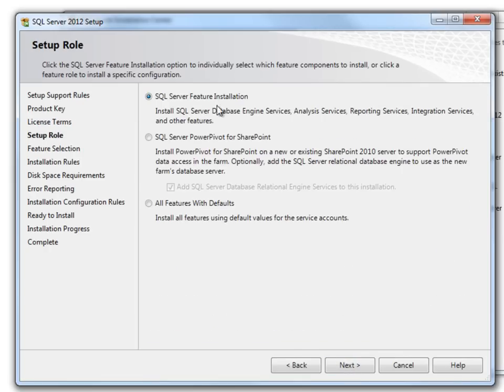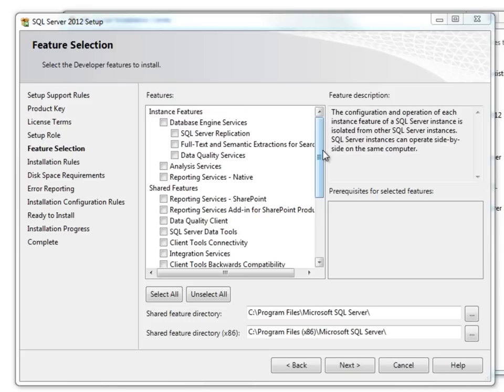Here it gives you three options. Currently I am just selecting the default option of SQL Server Feature Installation. Click Next.